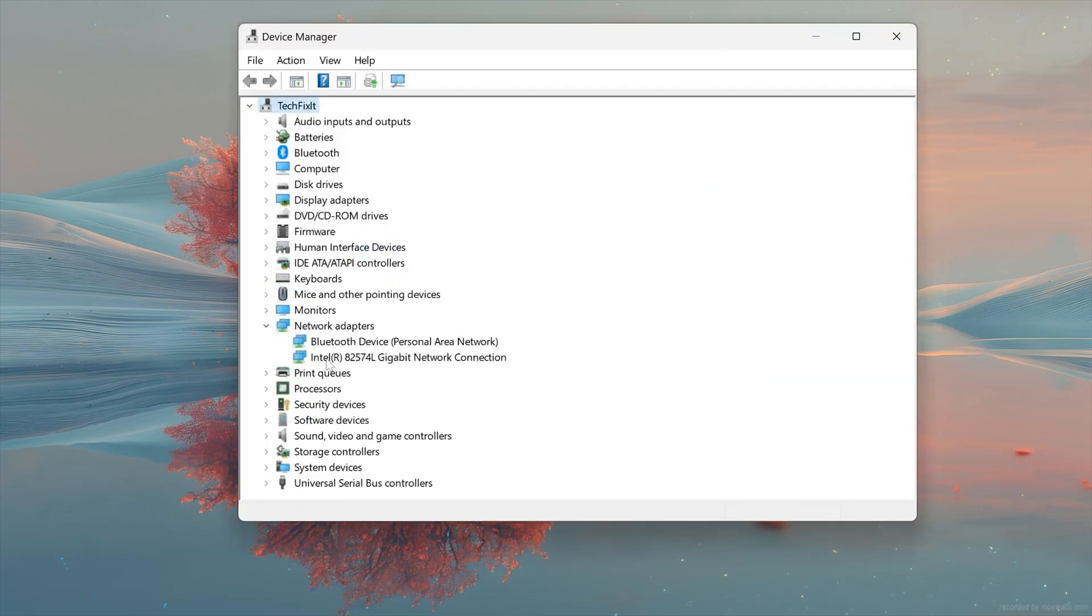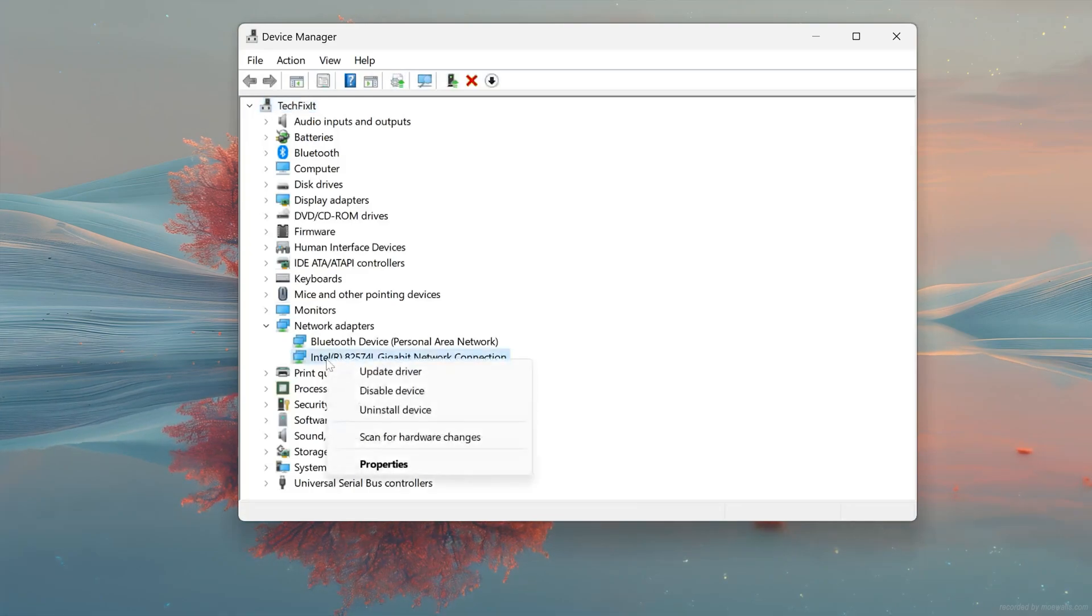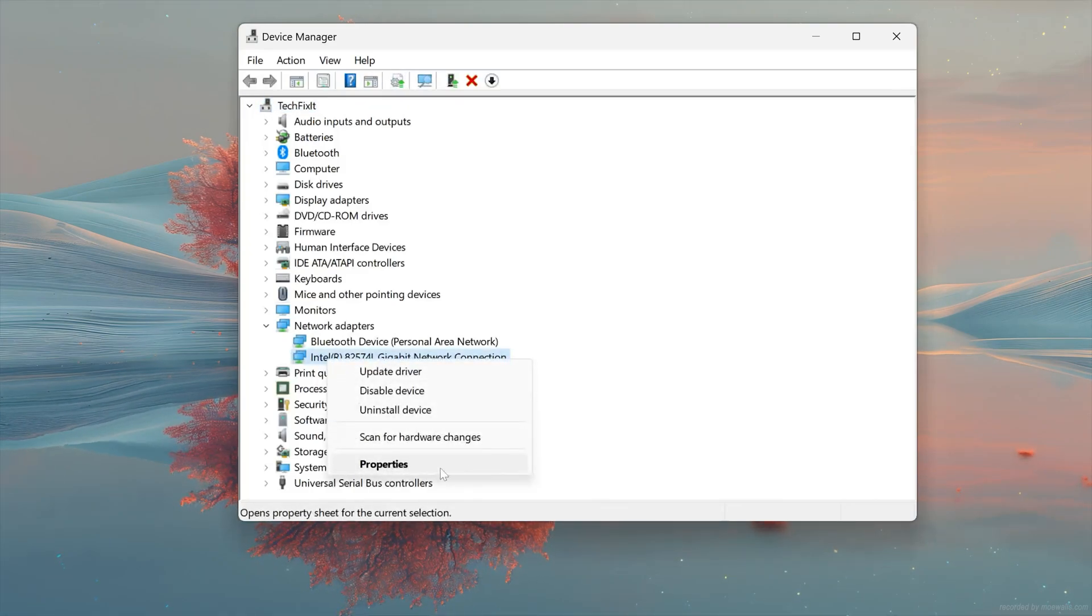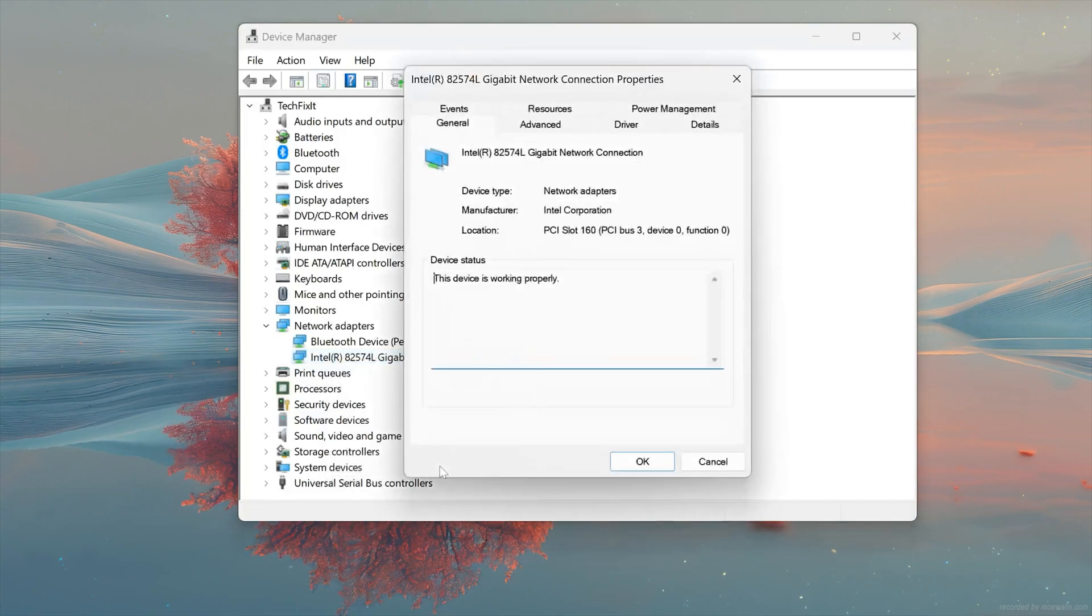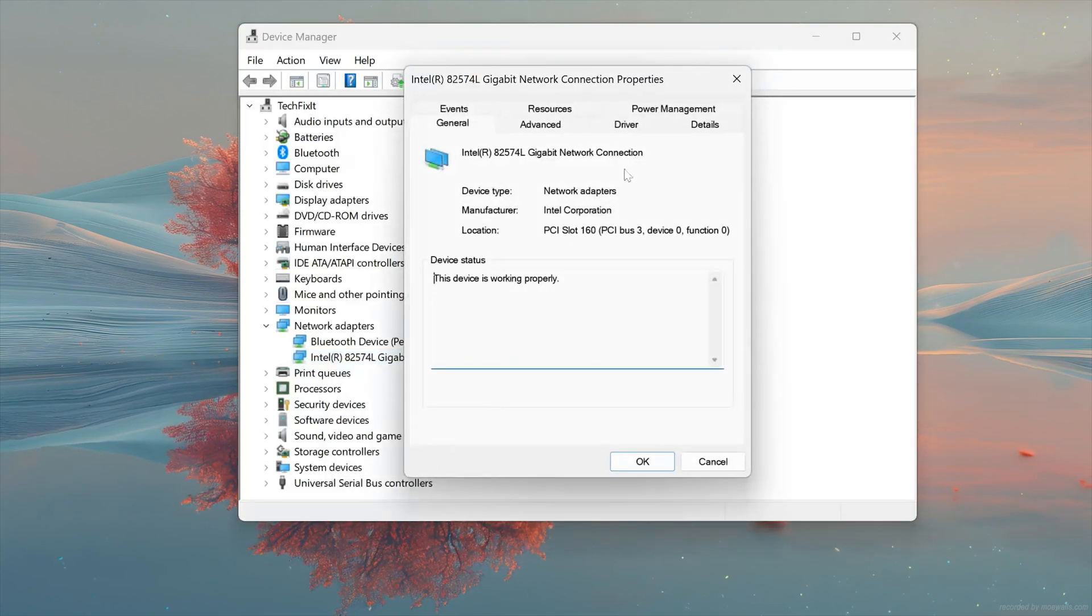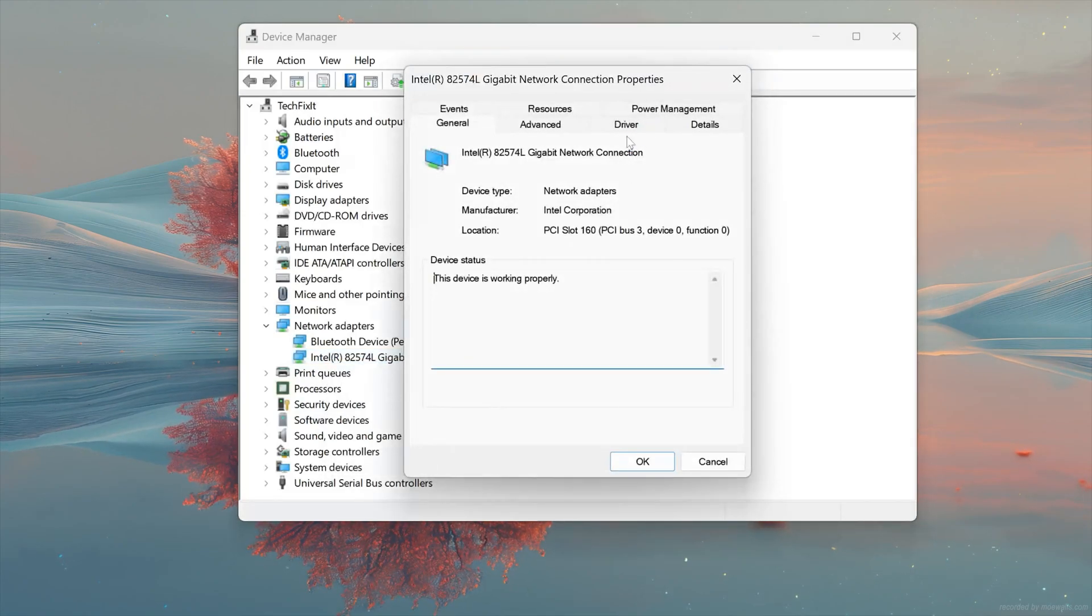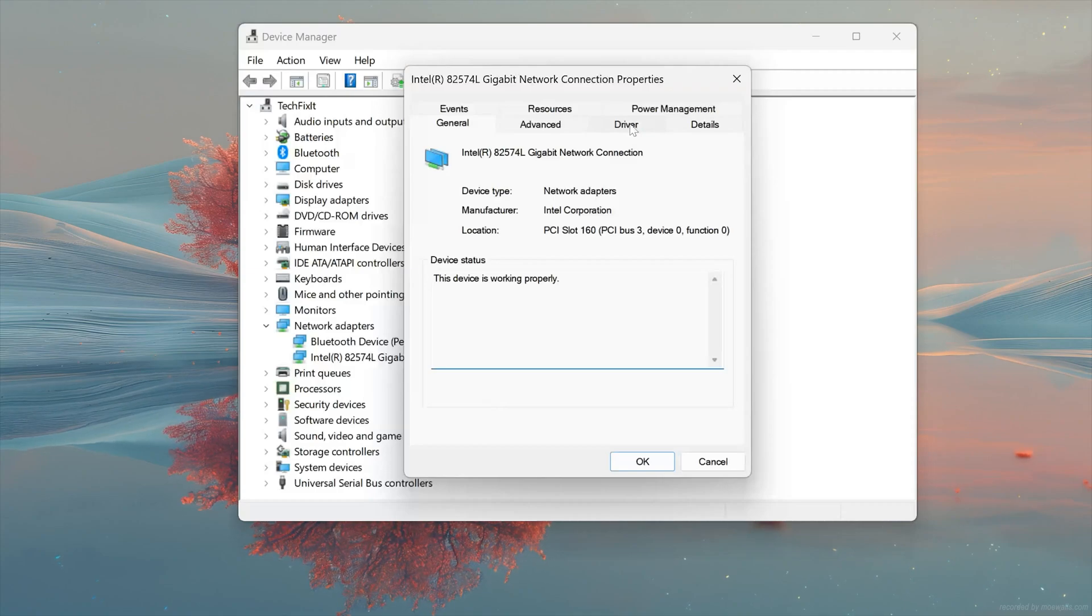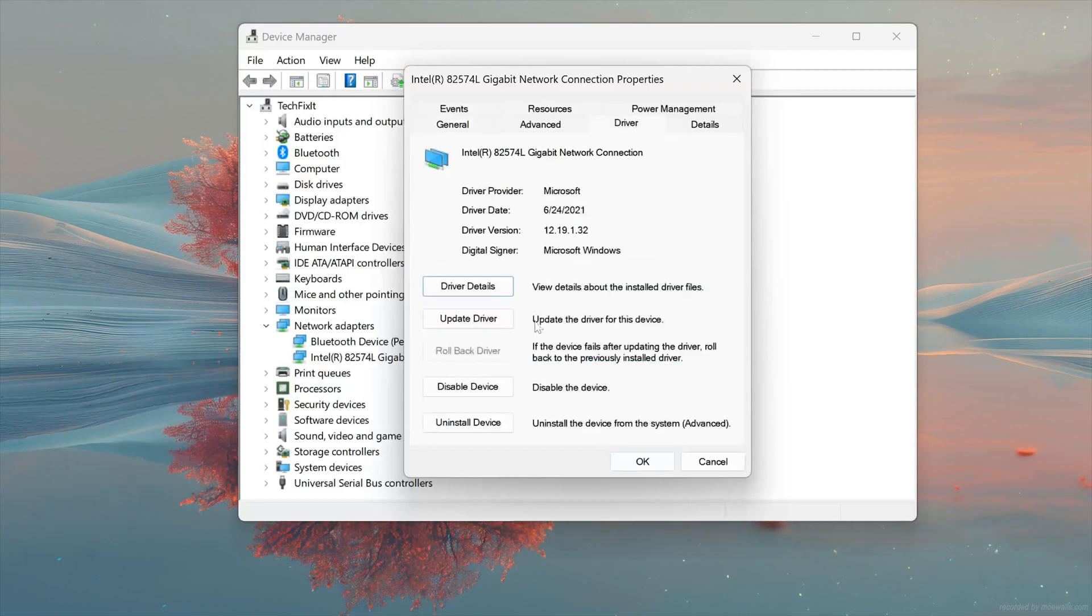Right-click your Network Adapter and select Properties. Open the Driver tab. Select Update Driver.